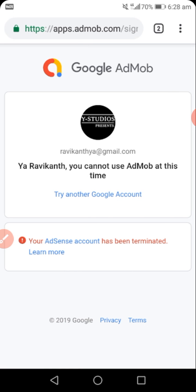I'll be ending here for today. Don't forget to give a thumbs up if you find this helpful, and if you haven't subscribed to our channel and this is your first time, do subscribe and follow up as we give you more tips on Google AdMob. Stay tuned with us. Bye-bye.